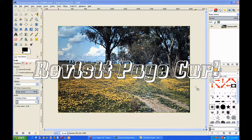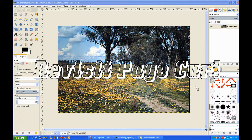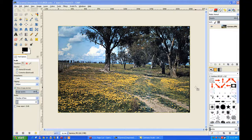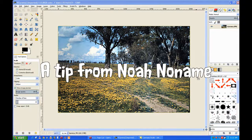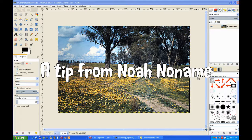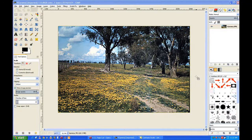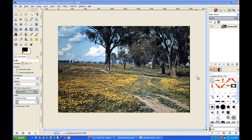This video is a revisit of PageCurl. It was a good tip, so I thought I'd revisit the PageCurl filter.